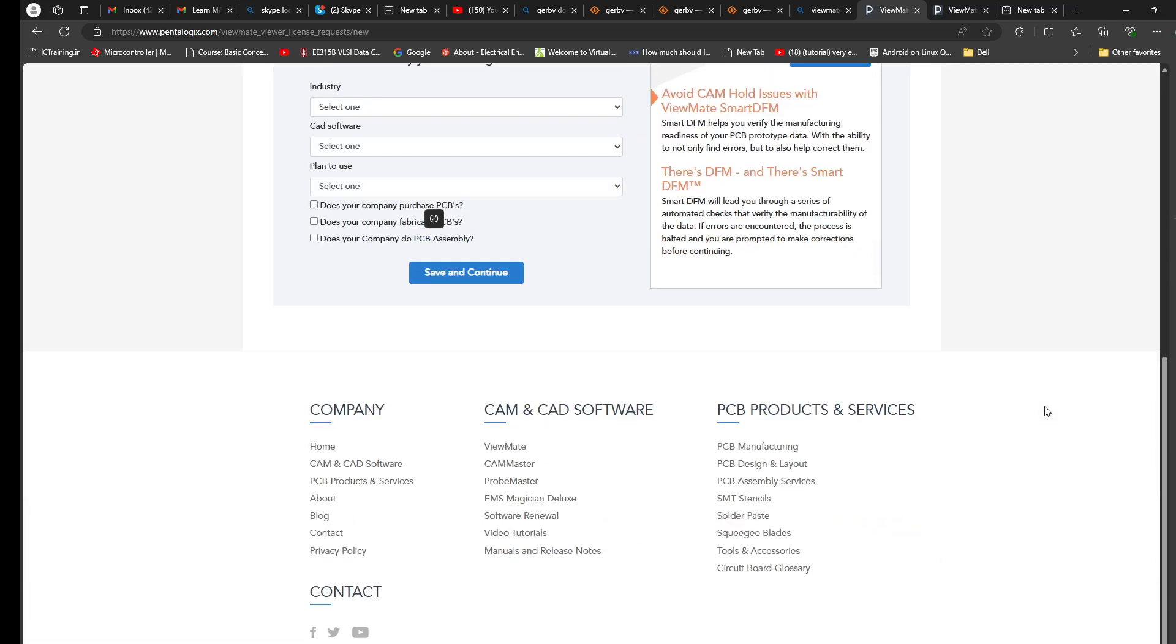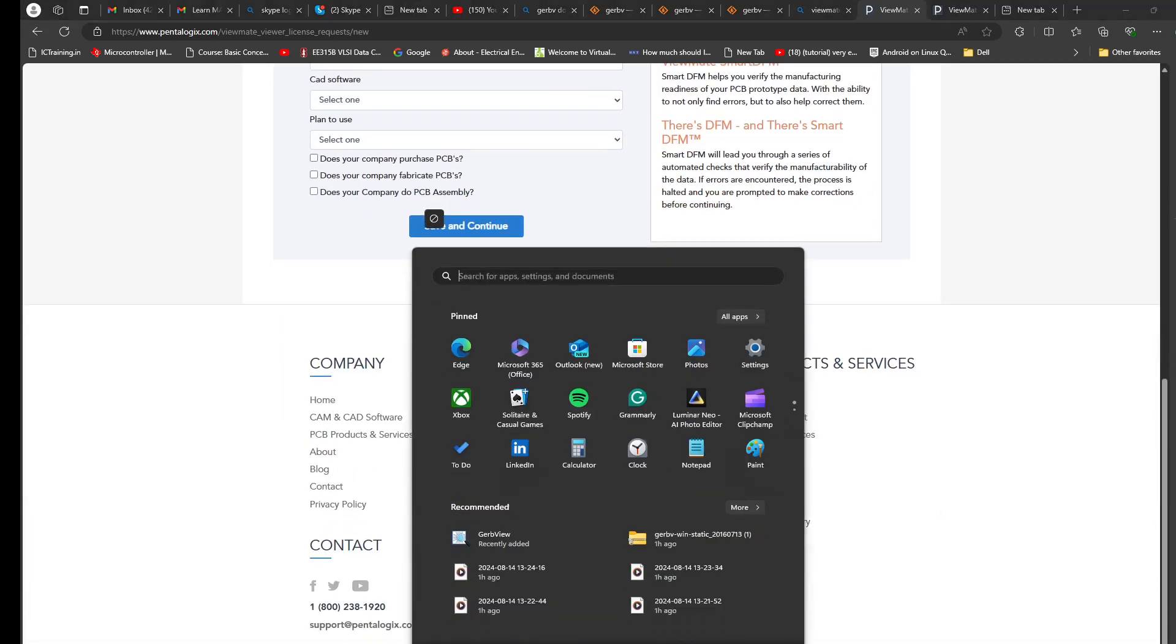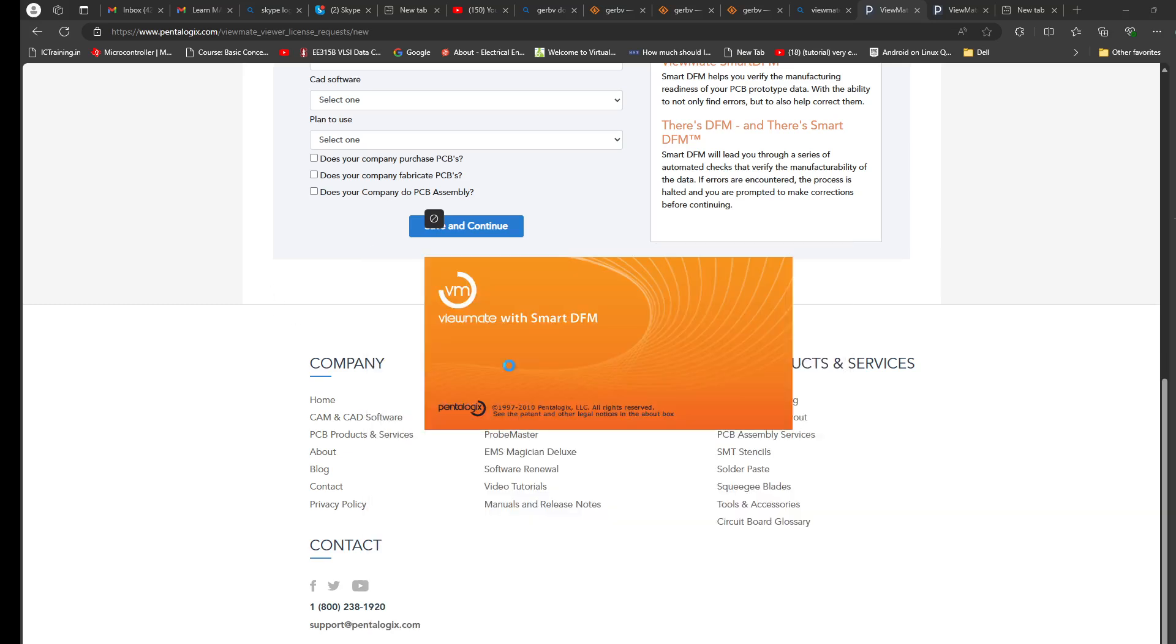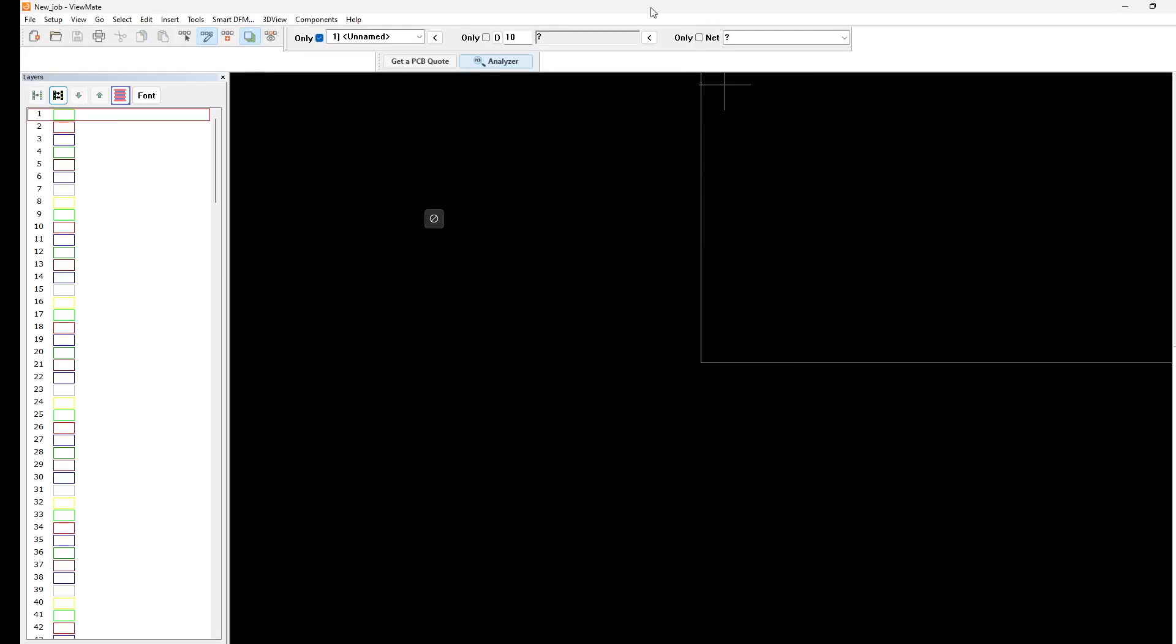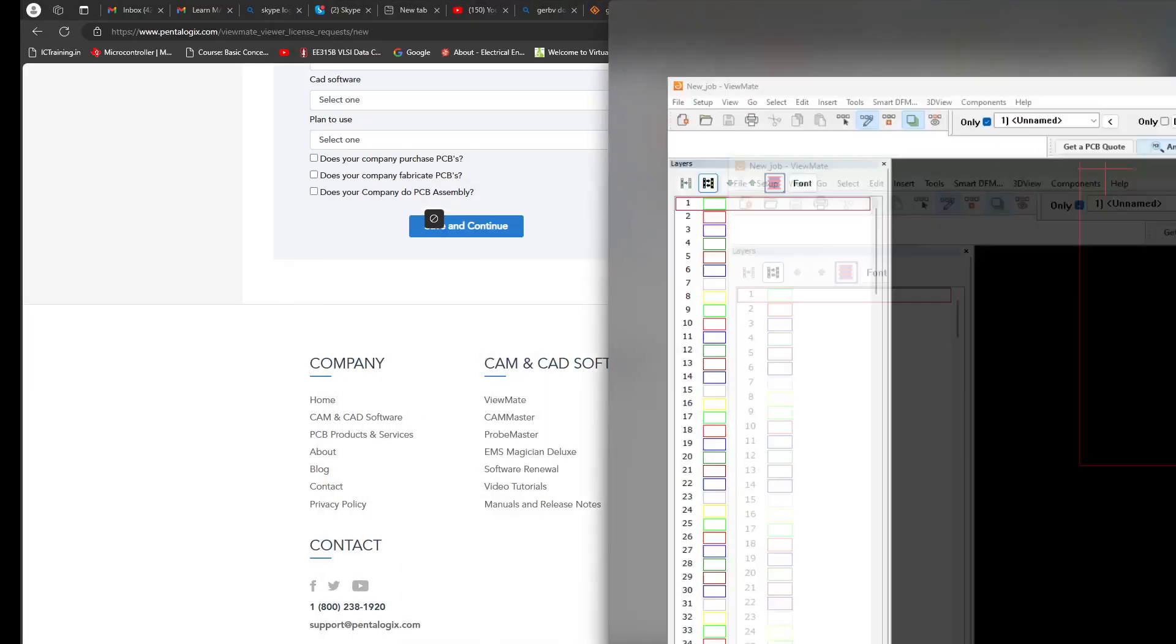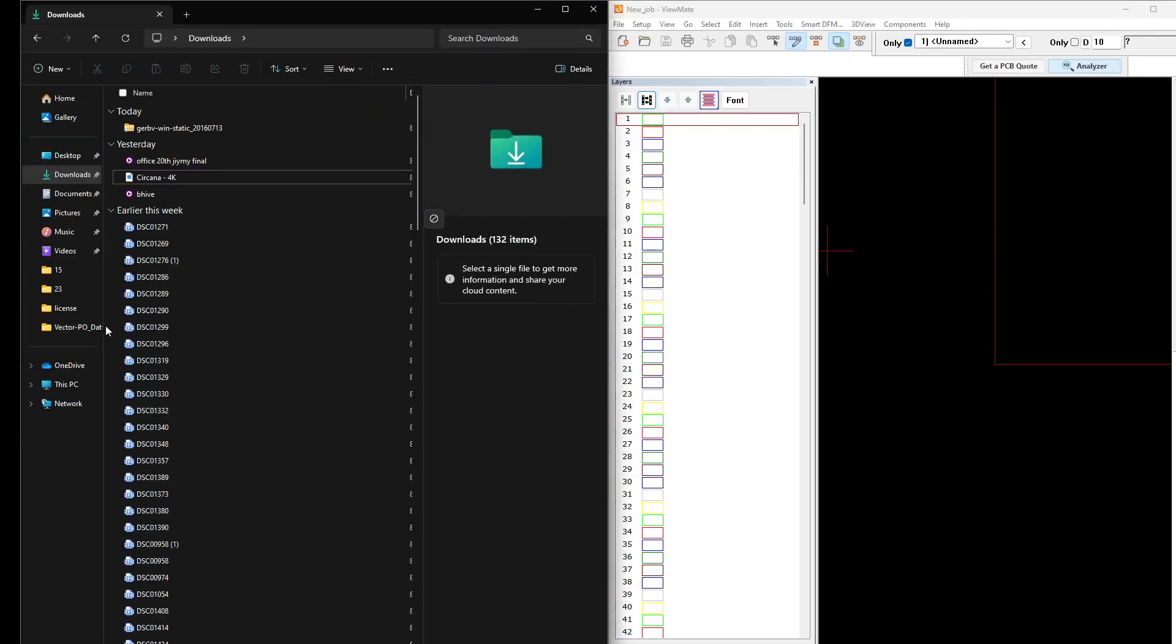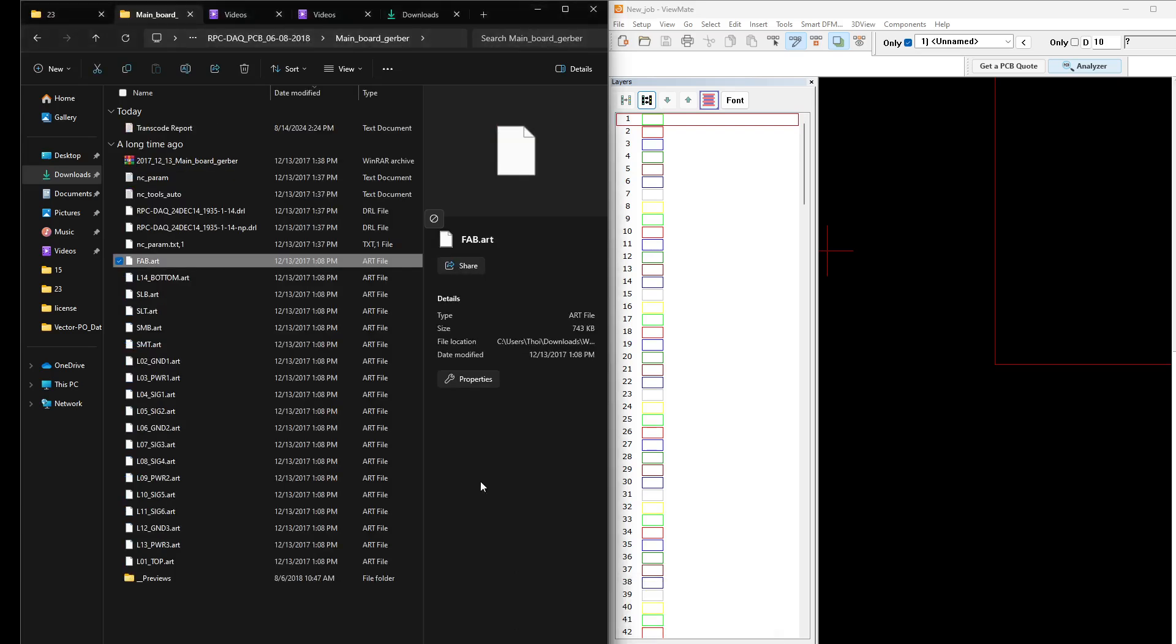So this is how ViewMate looks like. Let me open some of the Gerber files which I have designed earlier, just for the purpose of demonstration. I like this ViewMate because of this reason.